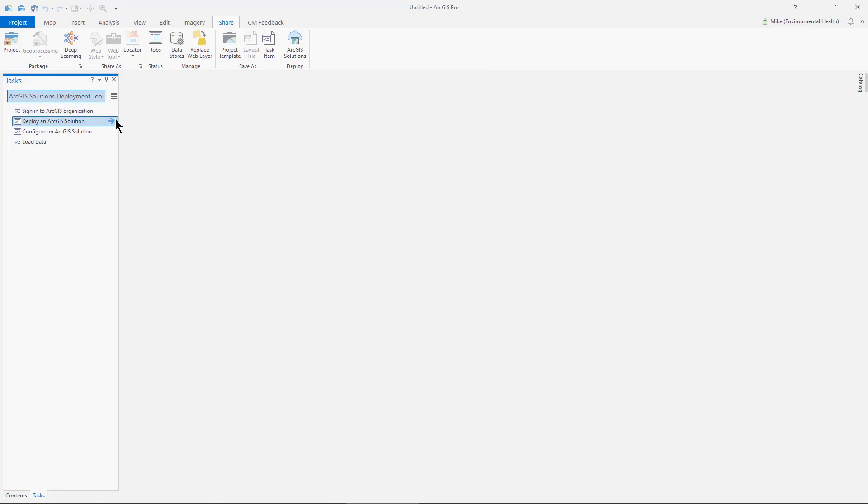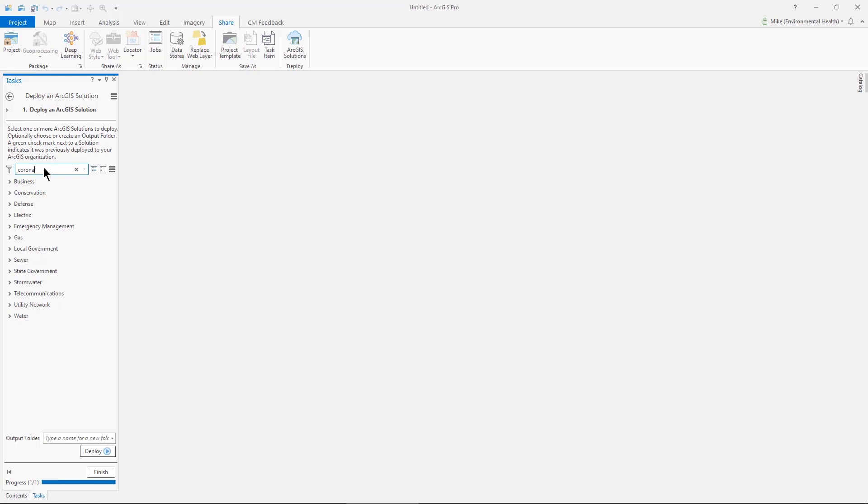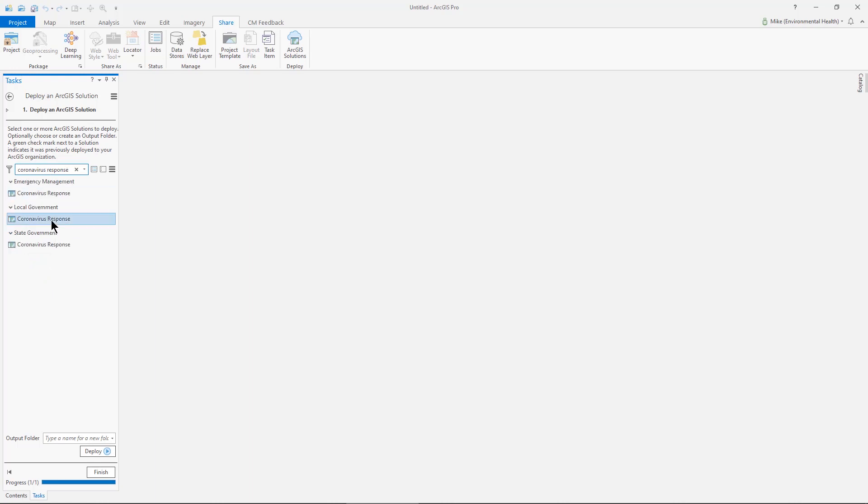Then I'm going to deploy an ArcGIS solution. It's not just the coronavirus tools that are available through this solution. There's many other ones. But for today, I'm going to be getting the coronavirus response template. I can just search on that or browse the different folders.